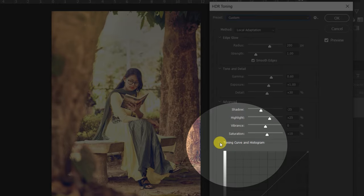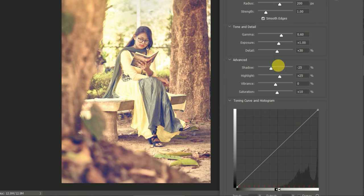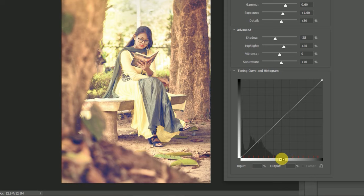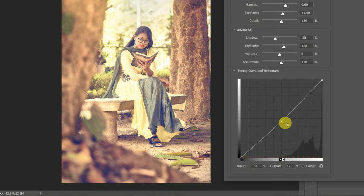Also we can use tone and curve and histogram. Let's see. Good. Thank you.